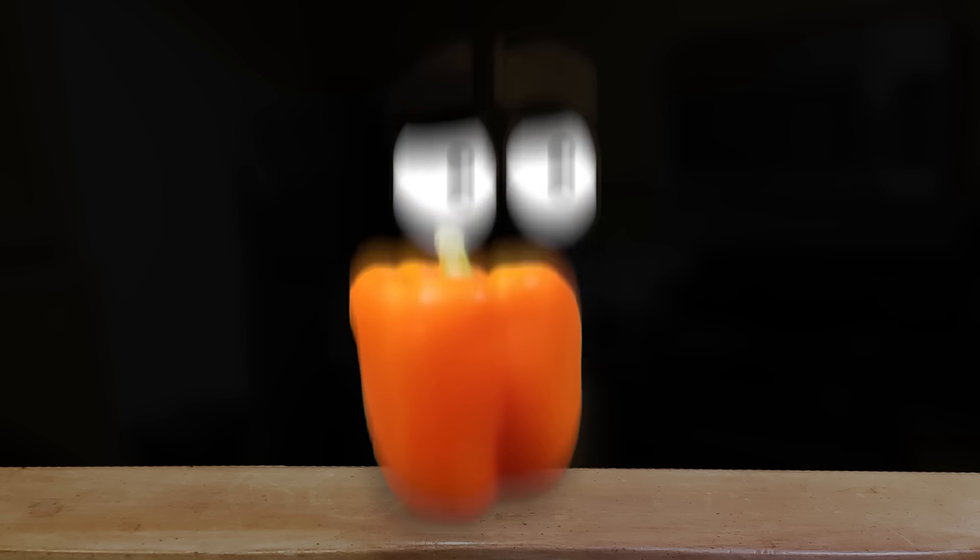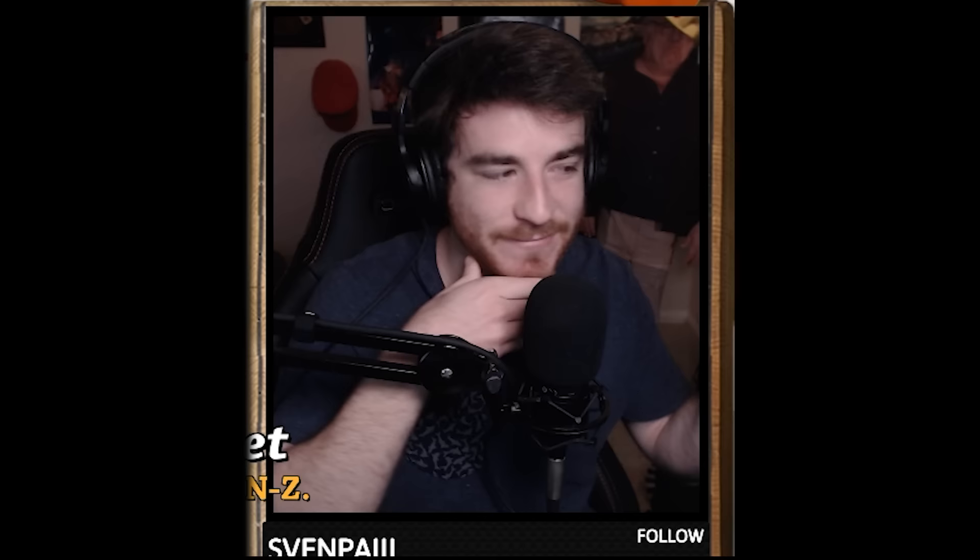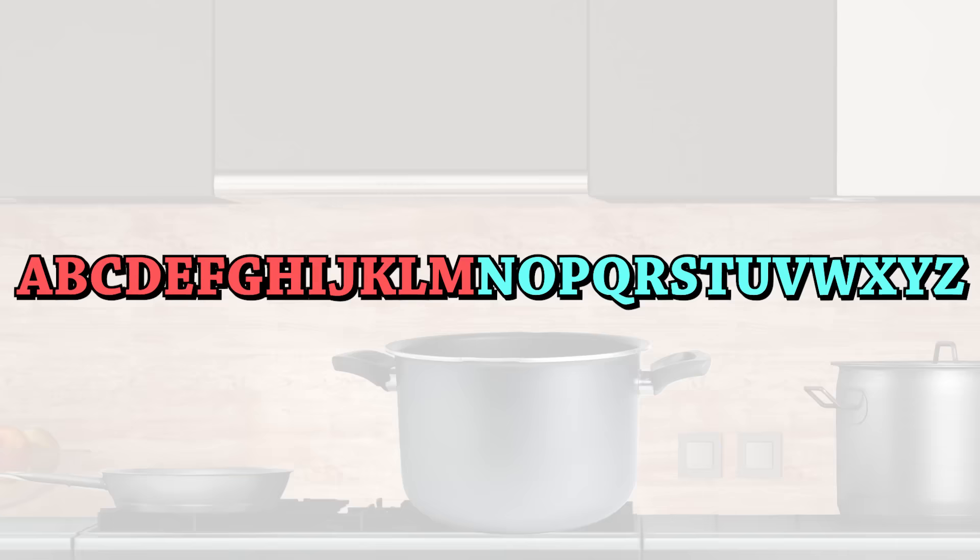Hey, this is DougDoug, where we solve problems that no one has. Ever since I first learned English, I've wanted to know which is the best half of the alphabet.